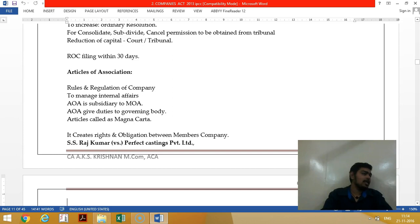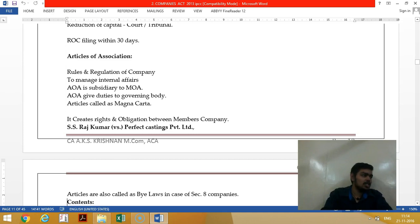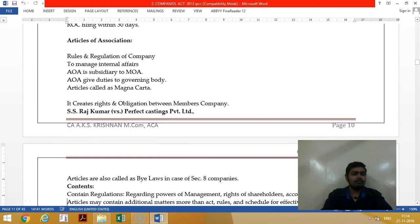Articles of association are the internal regulations of the company. Memorandum of association is the charter of the company — the scope of the company. But articles of association deals with what the director can do and cannot do. If you want to increase or decrease the powers, you can amend the articles by passing a special resolution, and within 15 days file with the ROC.